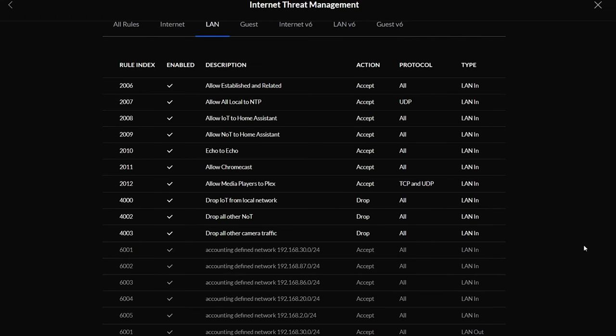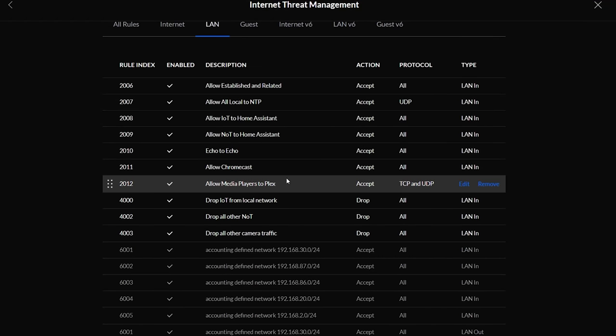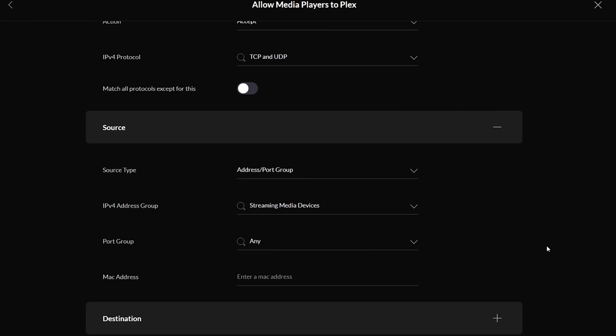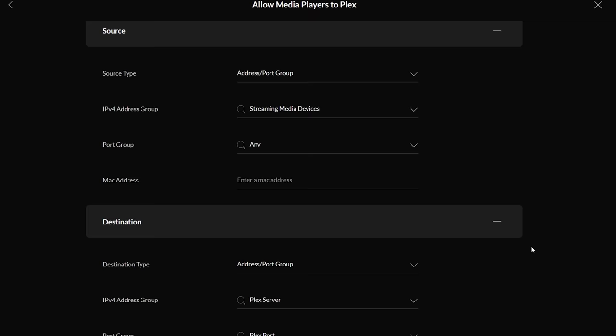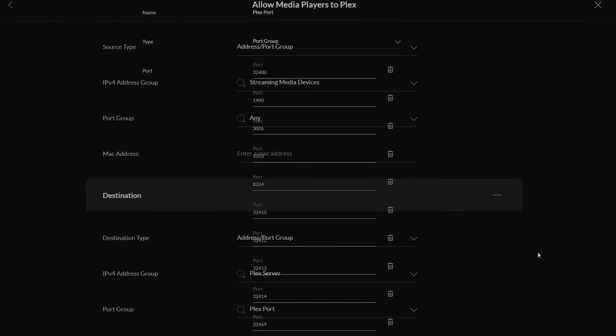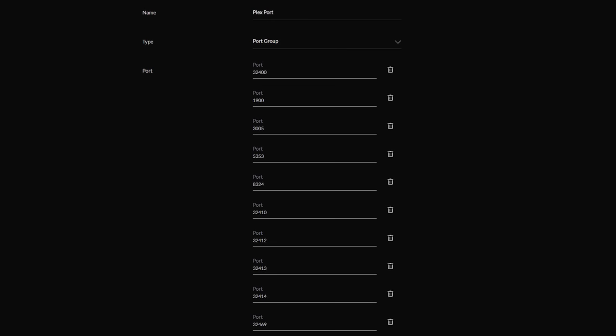My last allow rule is to give my streaming media devices access to my Plex server. For this rule I'll choose LAN in, apply before, allow TCP and UDP with a source of the IP address based group called streaming media devices, and a destination of my Plex media server, specifically on these 10 ports required for Plex and its different services.